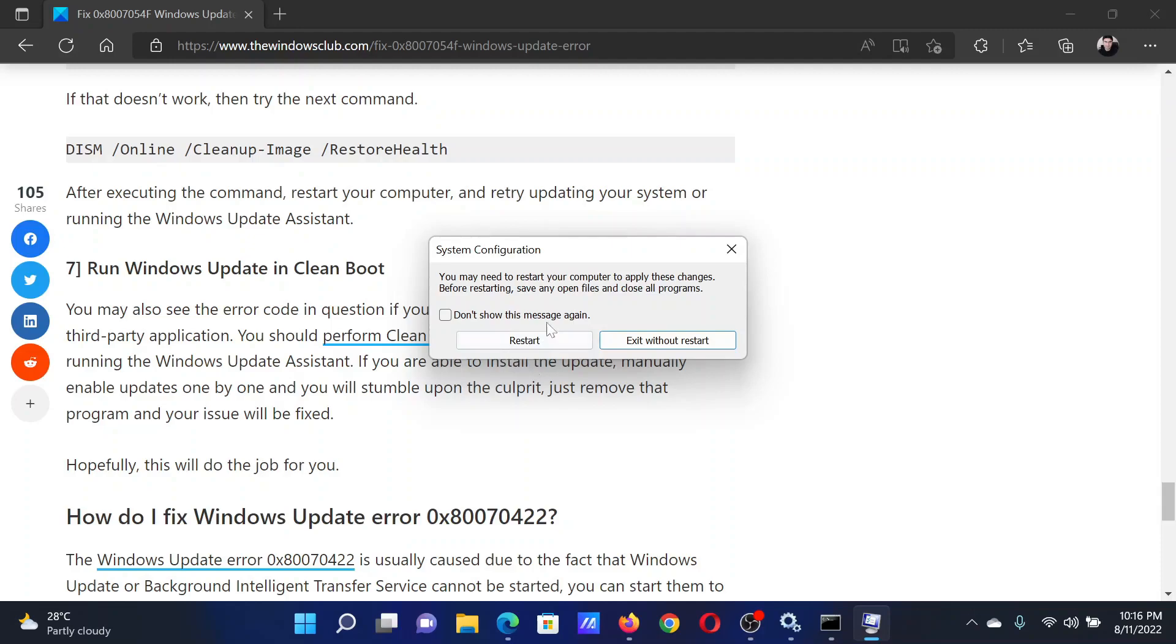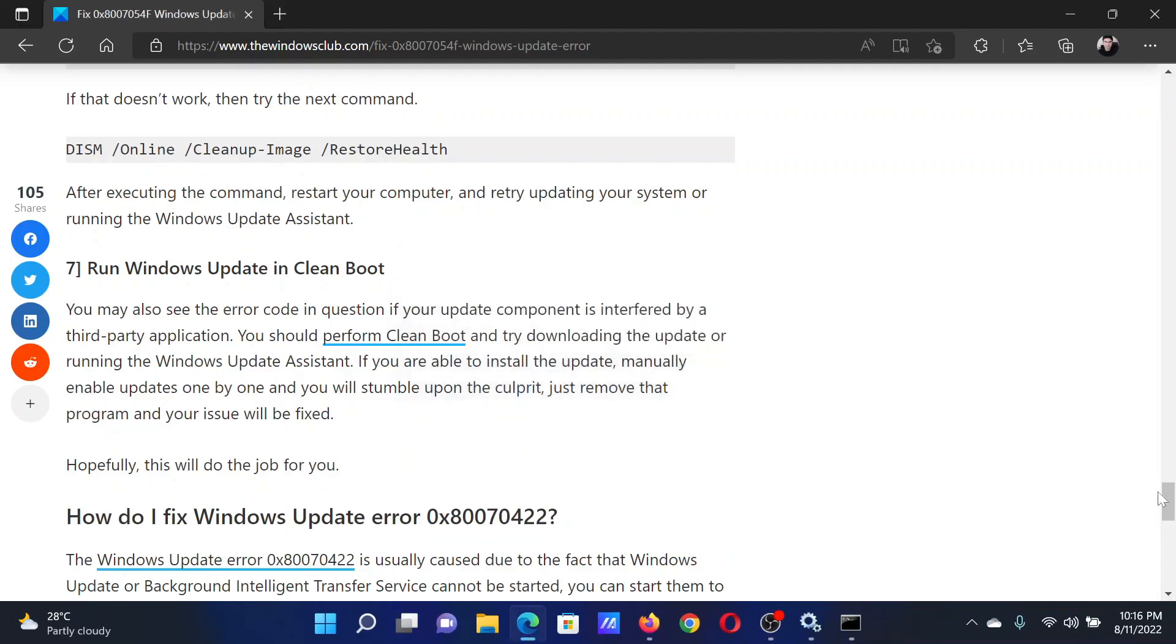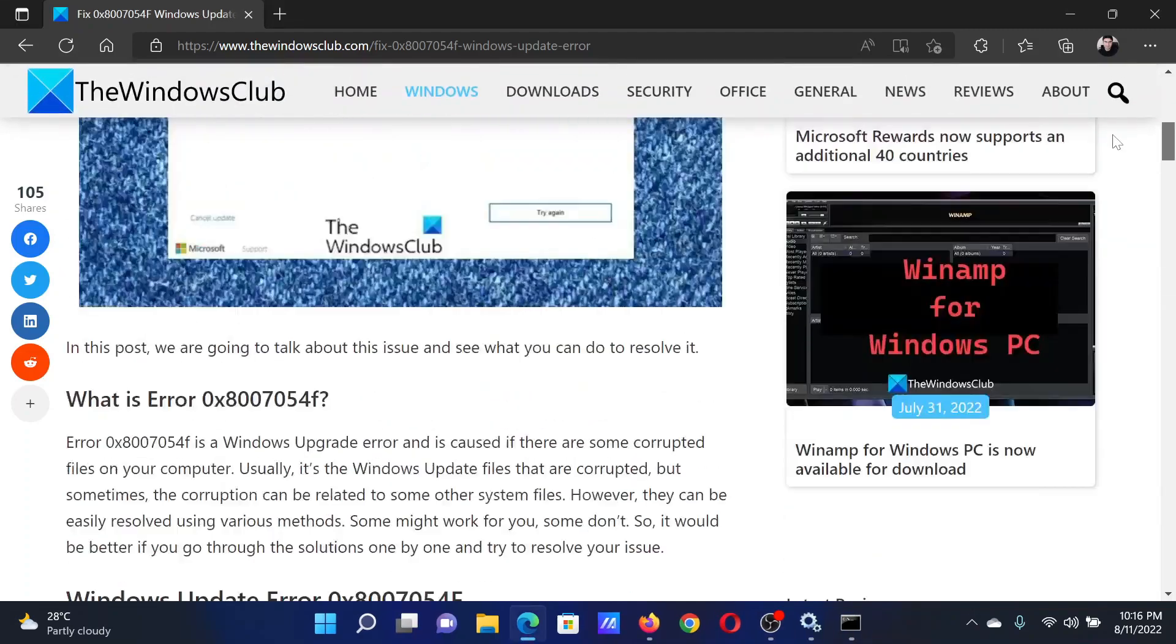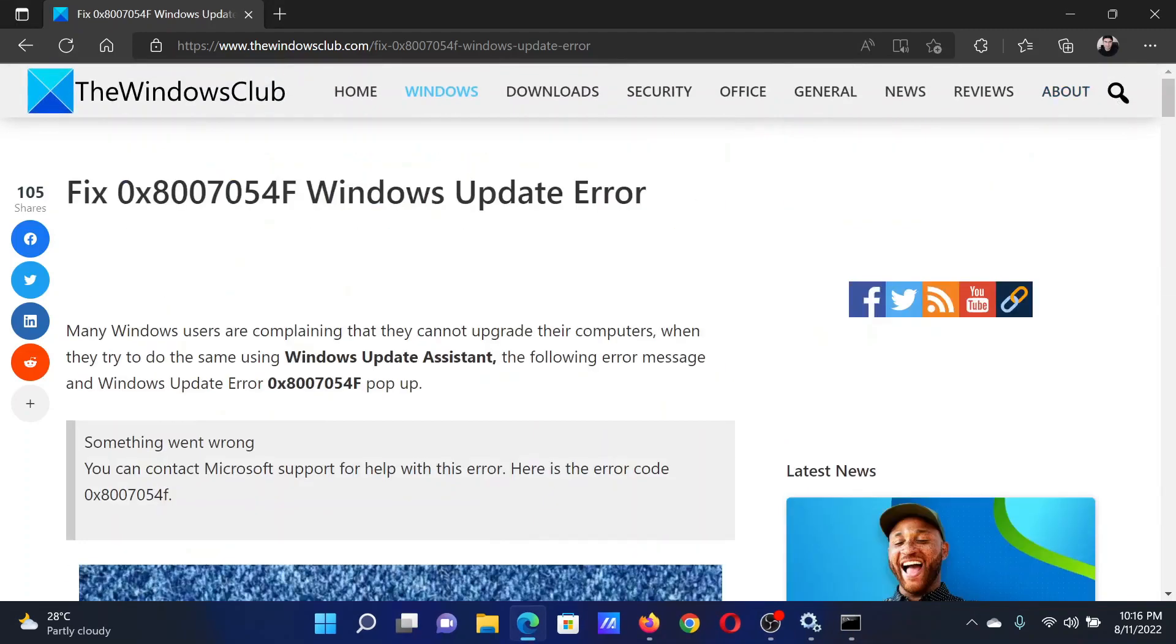Isn't this easy and interesting? If you have any doubts, please go to the original article on The Windows Club, scroll down to the comment section, and write your query. We will surely answer it. Don't forget to subscribe to the channel. Thank you for watching this video and have a nice day.